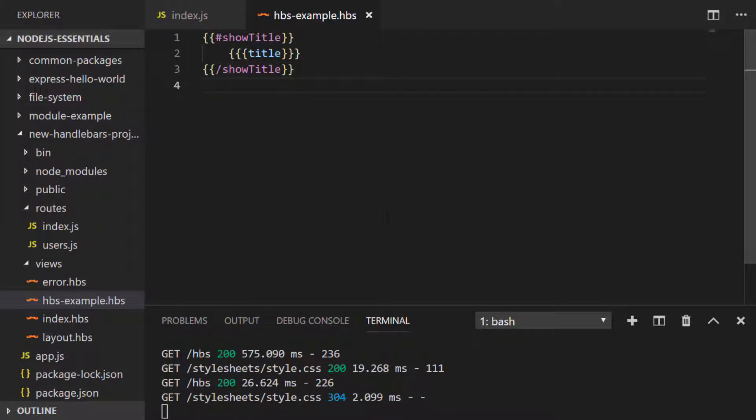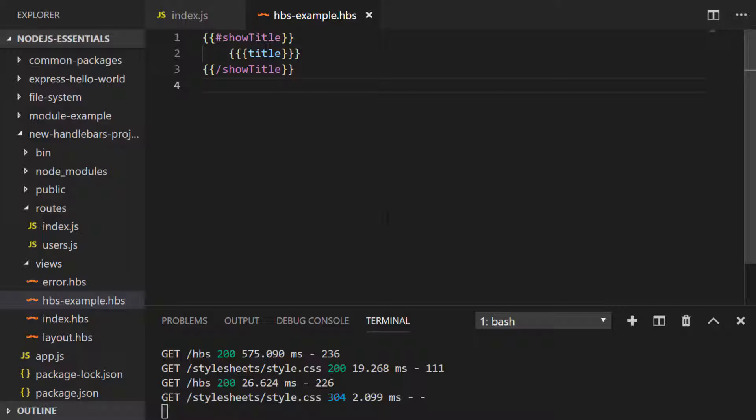You simply wrap the code that you want to display in the variable name with a hash and a slash to open and close the if statement. So if show title is truthy the title will be rendered, but if it isn't then nothing will actually happen.